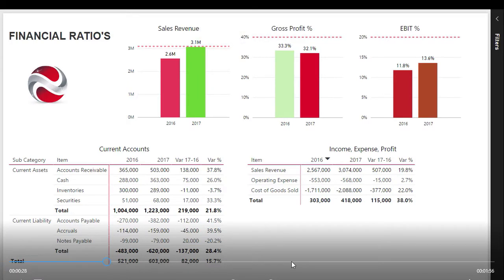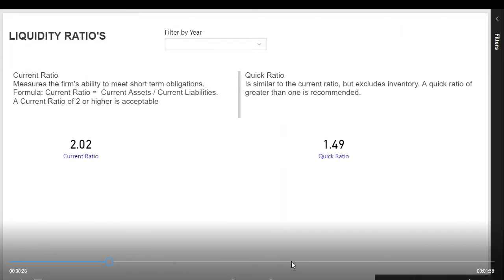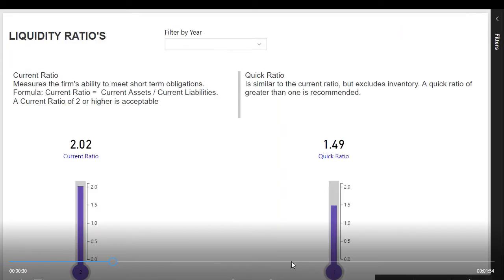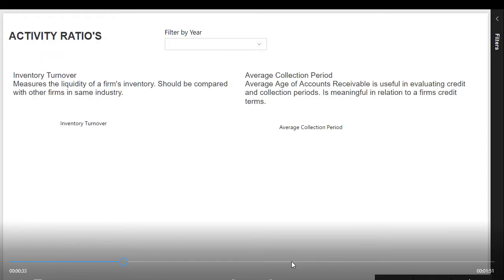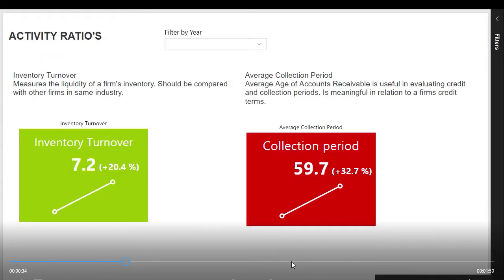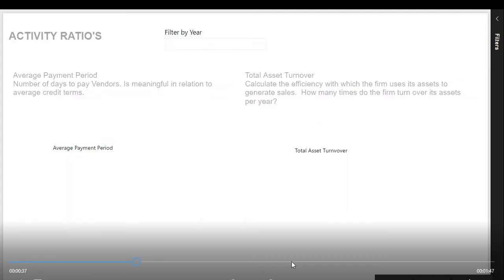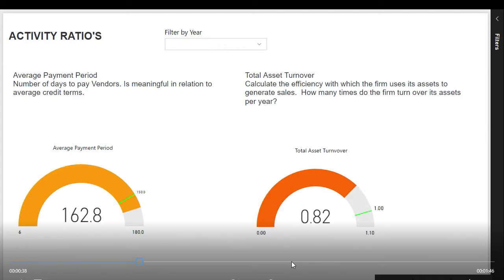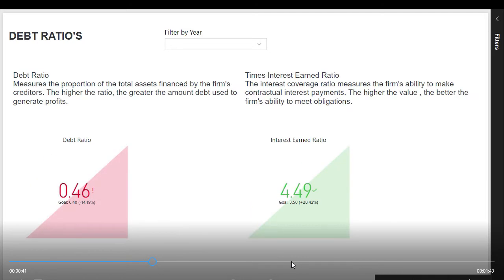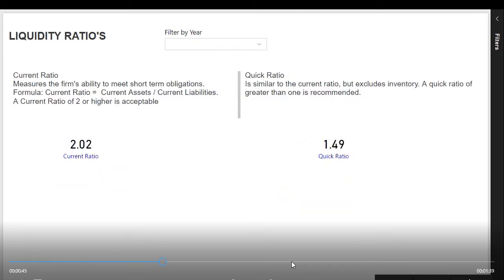I will show you how to create visuals to add the inventory turnover, the quick ratio, the average collection period, the average payment period, total asset turnover and debt ratios, and earnings before interest and tax ratios.